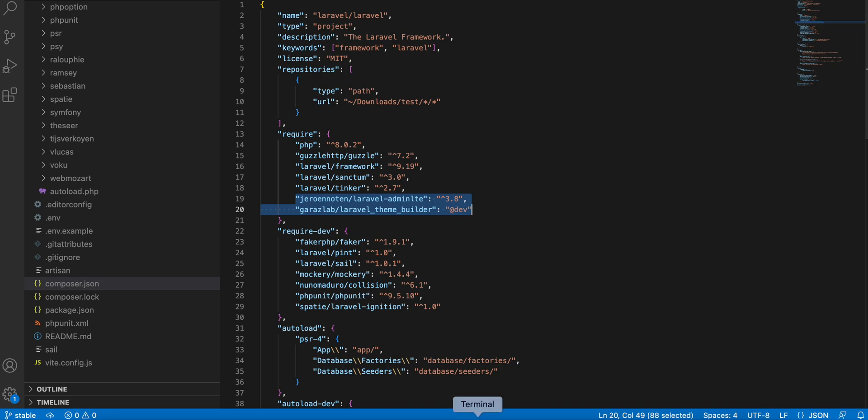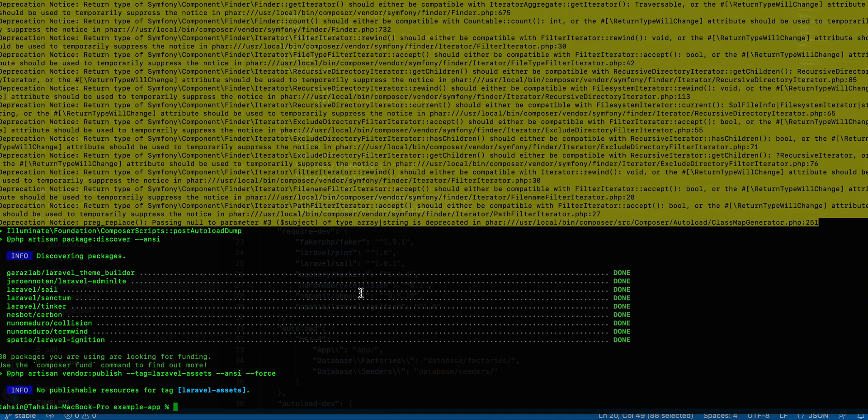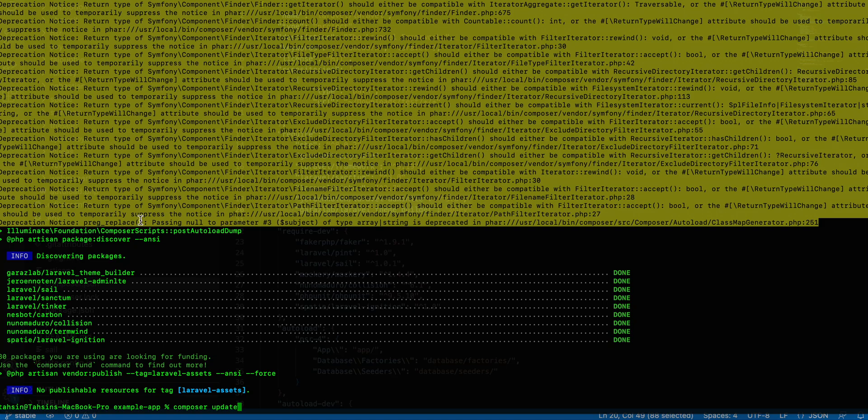Then in the command line, just write composer install or composer update. If you run composer update, just type composer update.